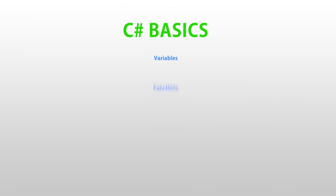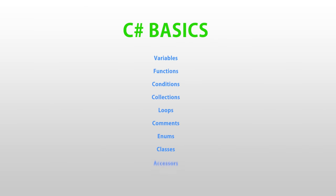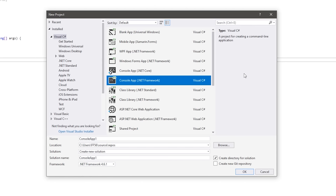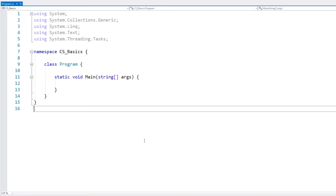Let's learn the basics on how to write C# code. The first thing you need is somewhere to write and compile your code. The easiest way is simply to use Visual Studio, which has a free version. Creating a simple console app is the easiest way to start playing around and writing some C#.